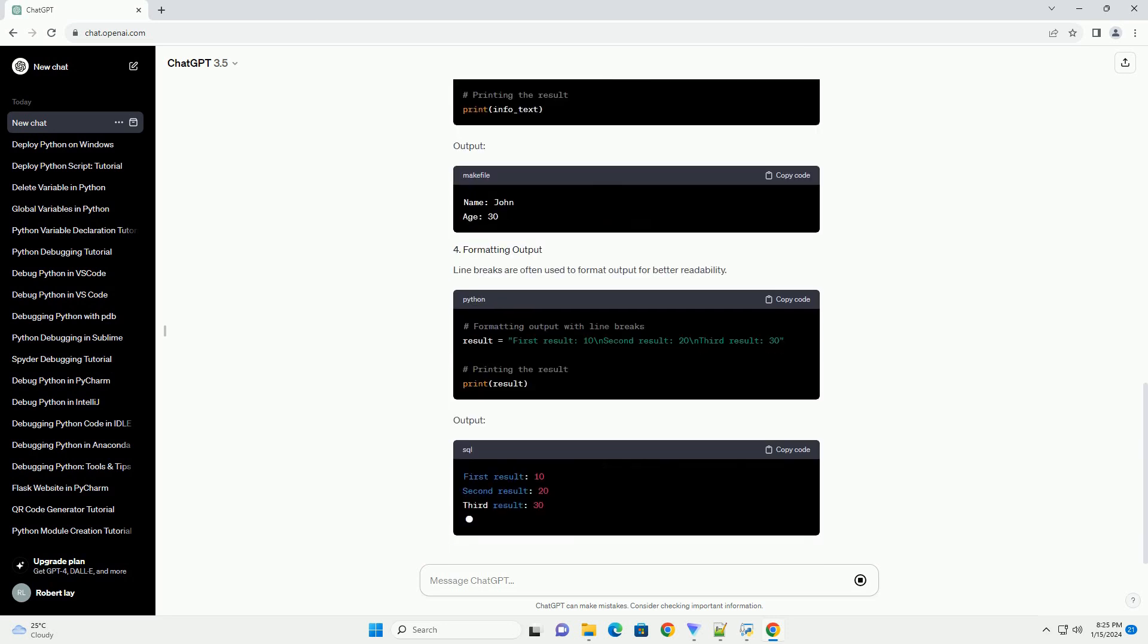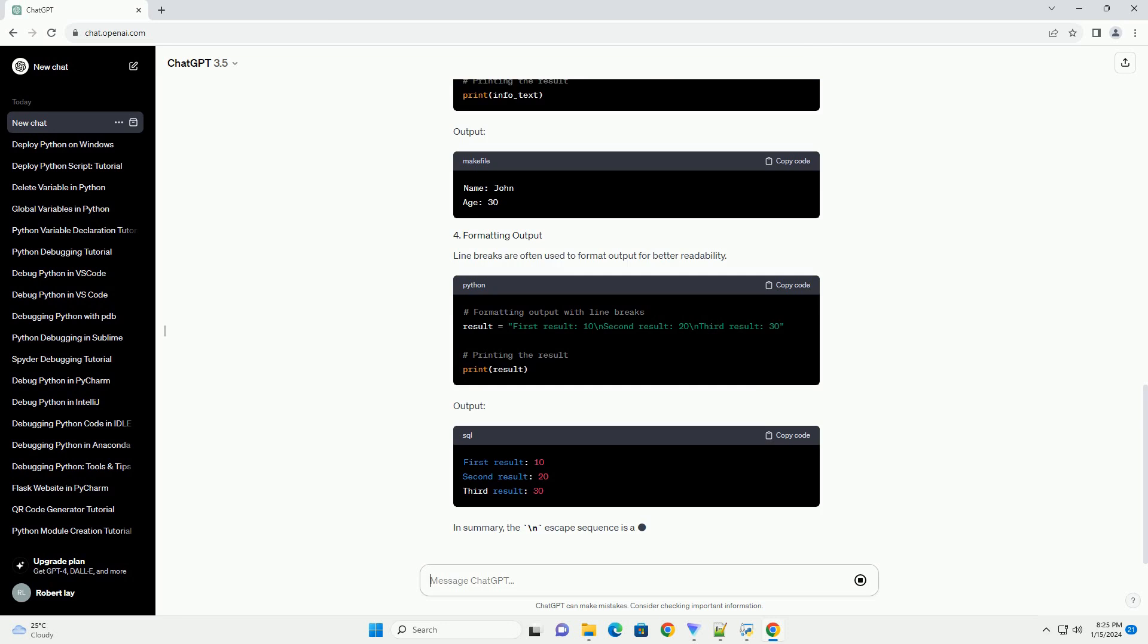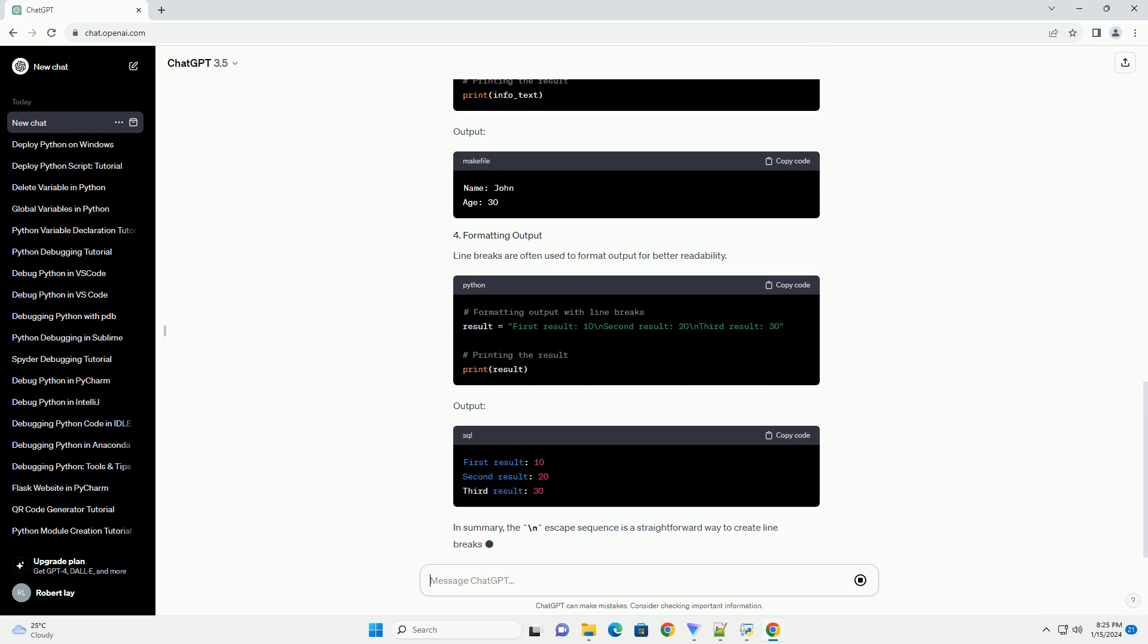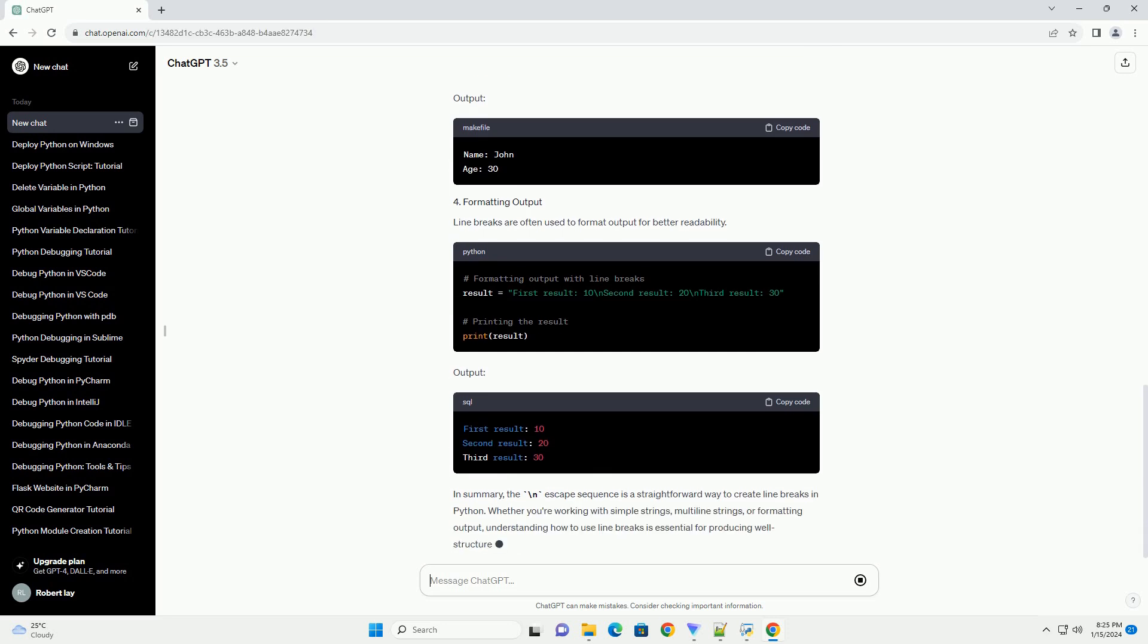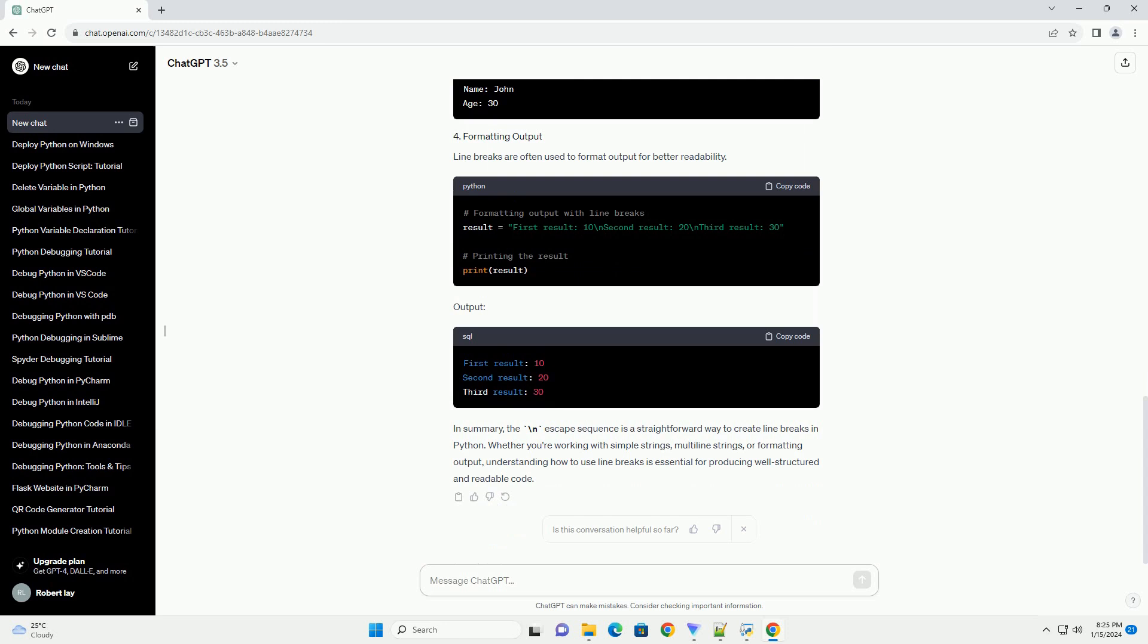You can use triple quotes to create multiline strings, which inherently include line breaks.